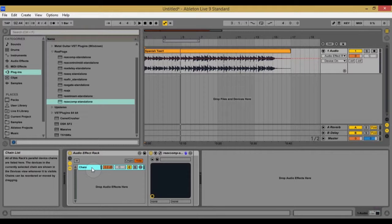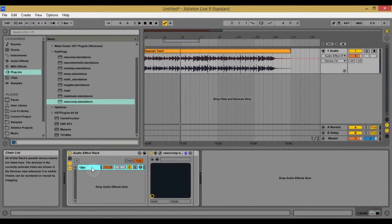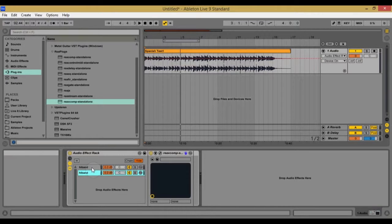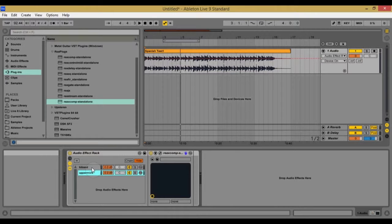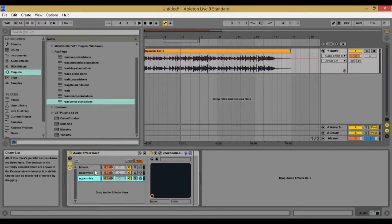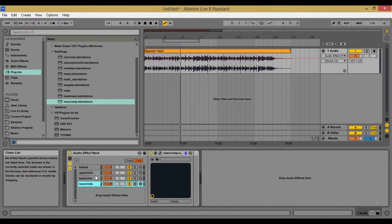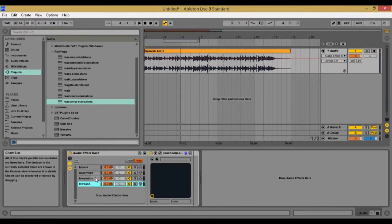So here's the chain. The first thing I'm going to do is rename this to the high band. Okay. I'm going to duplicate it, name it high mid or upper mid band, upper mids, duplicate it again, name it lower mids and duplicate it one last time and just call it the low band.